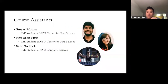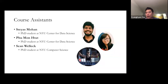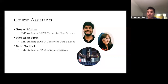We have three course assistants. Sri S. Mohan was a course assistant last year in Kigali and knows a lot about what you have gone through. Phu Mon Hood is my PhD student at NYU Center for Data Science and has done interesting work on question answering and language models. Sean Wellick is a PhD student at NYU Computer Science, based at NYU Shanghai, currently in New York City.